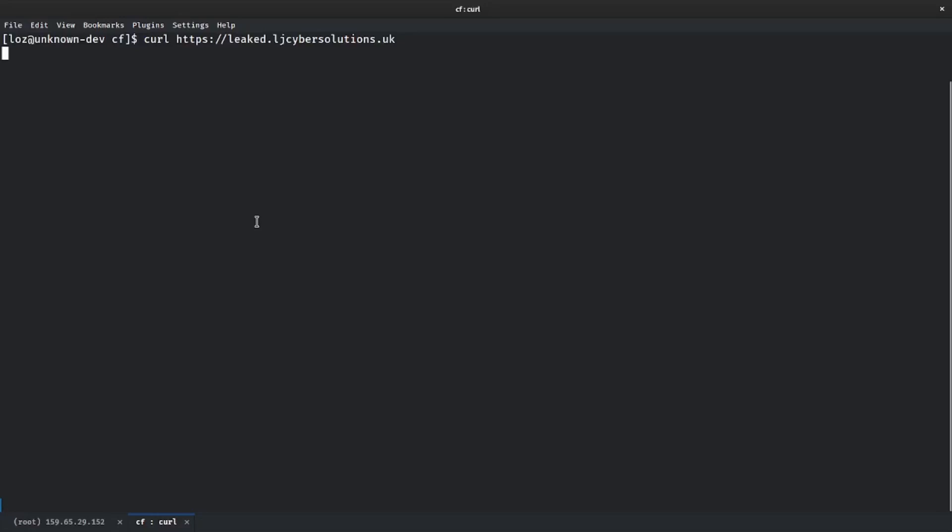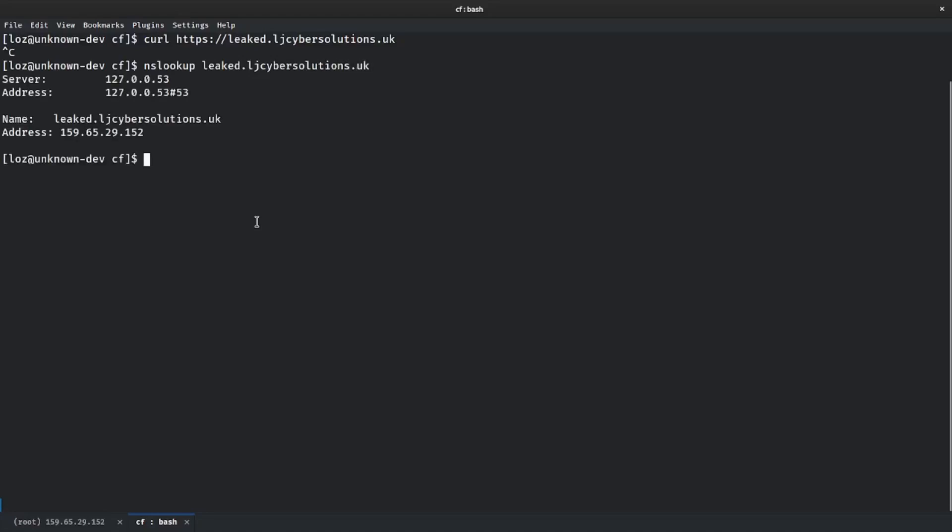However, if we go back to my normal terminal and if we now do a curl https leaked.ljcybersolutions.uk, you'll see now it's blocked because I still have the rule in.